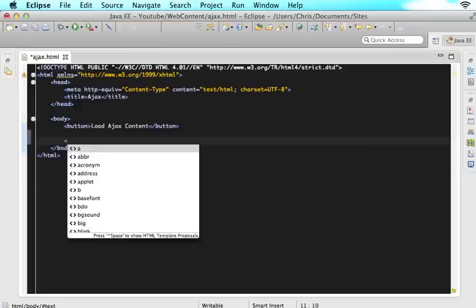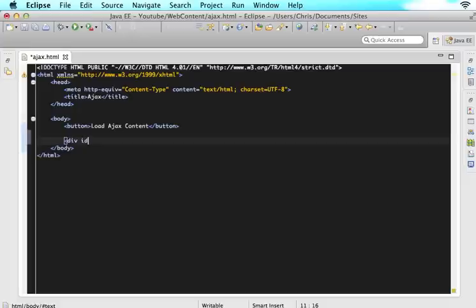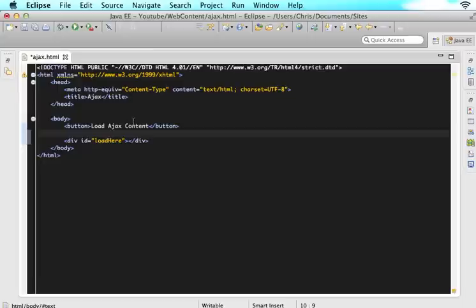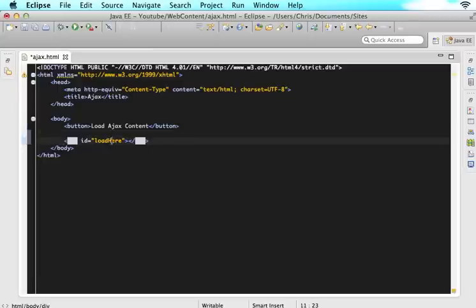So we obviously need to create that div of where we want to put the information into when they click the button. So just say div ID and let's close that div. So let's give this an ID of load here. So when the user clicks this button, Ajax will go out, get the information we want and then spit it back into this div and it will know to give it to this div because of its ID.